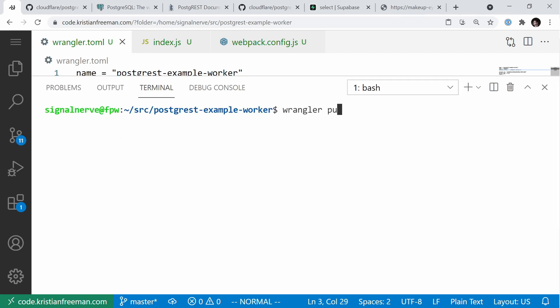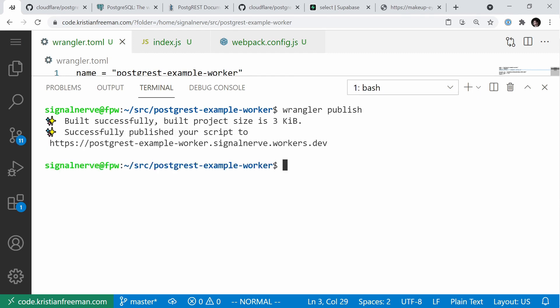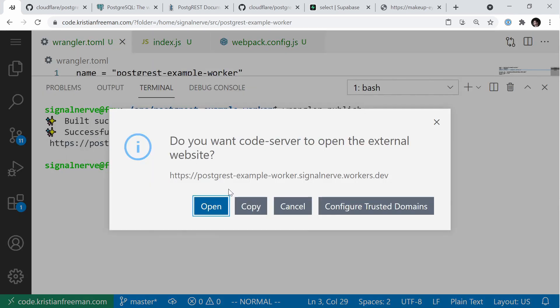Now if we run Wrangler publish, we can publish our project for the first time. It'll take a couple of seconds, and once done we can open the URL in the browser. You can see it returns ID 1, name Christian — so this is making requests to our PostgREST endpoint from inside a Cloudflare Workers function.